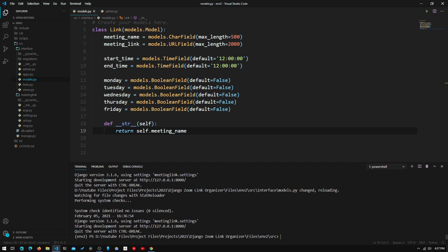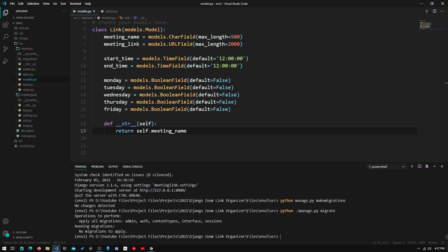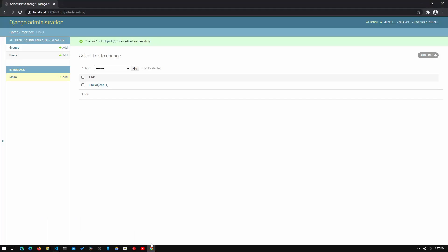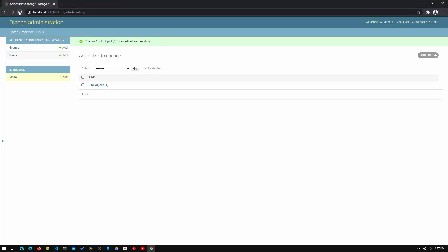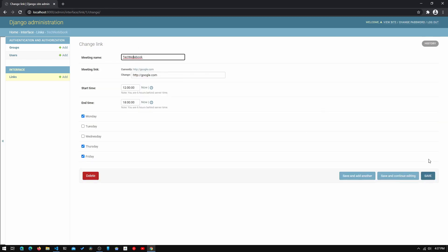Whenever we make a change to models.py, we need to run makemigrations and migrate again. We run the server and refresh the page, and we see that 'Link object (1)' has been changed to 'Tech Notebook'. Now we can see exactly what meeting it is. We've basically completed the backend for our Django project.